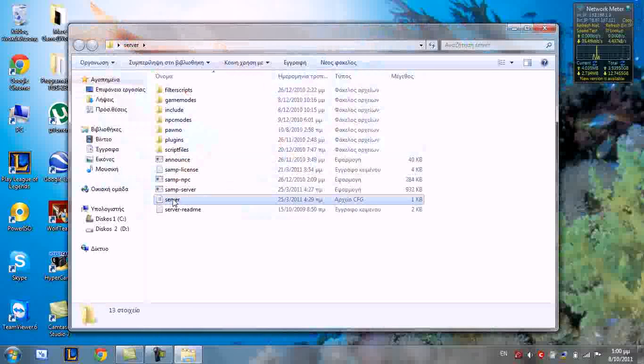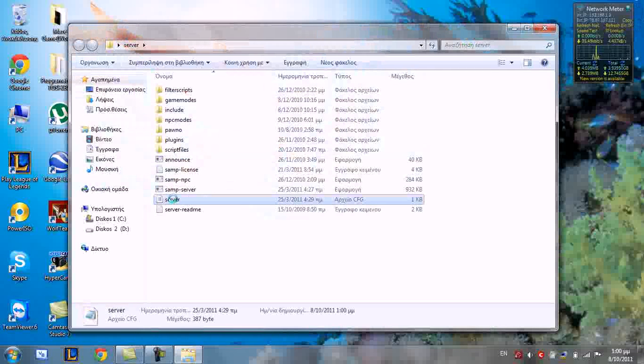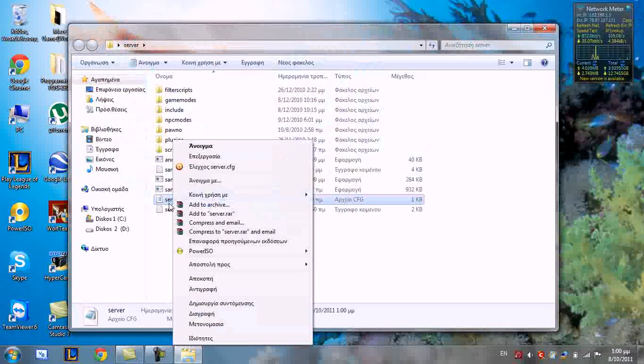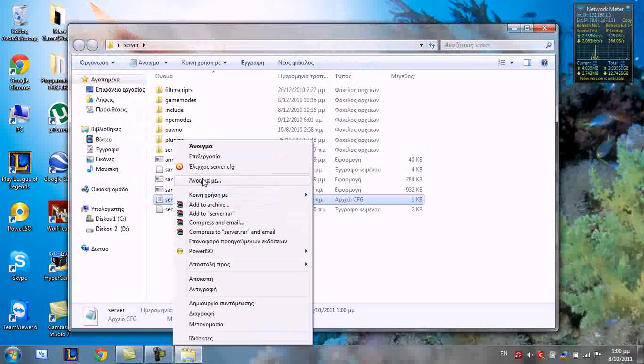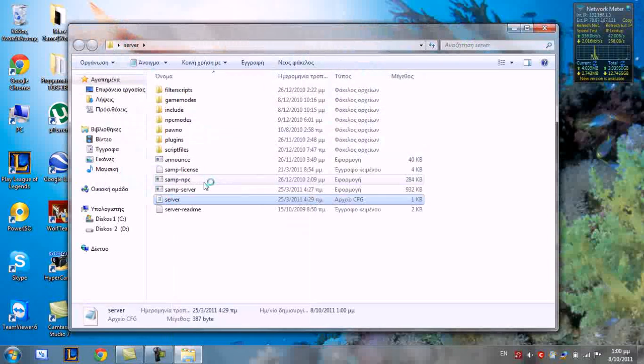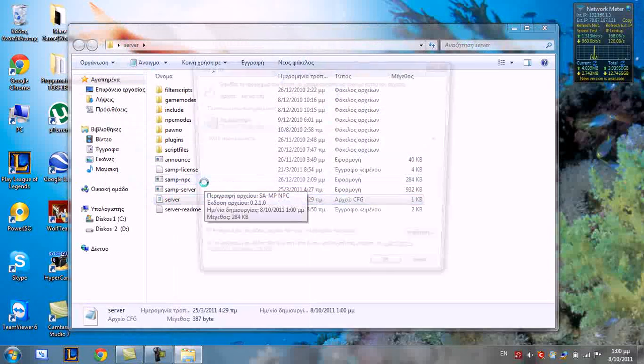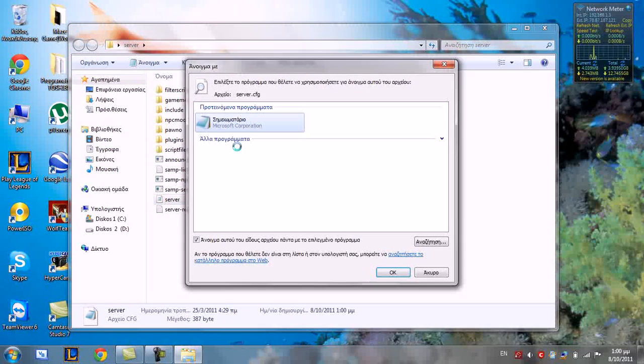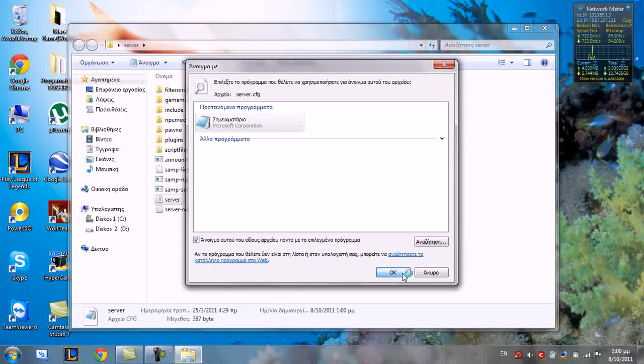Now right click here. Open with. Notepad. And press OK.